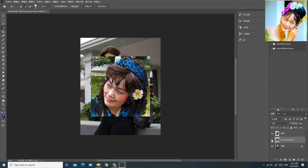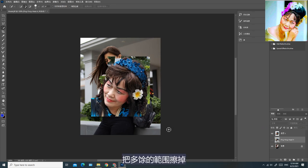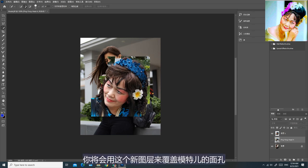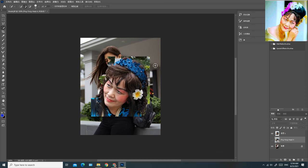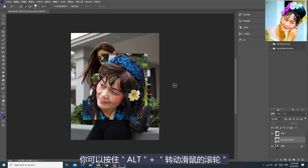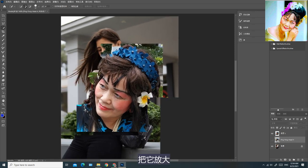把我原本的头像图层隐蔽。现在要做的就是把这个新图层加以精细修改，把多余的范围擦掉，只保留我的面孔和小部分头发。你将会用这个新图层来覆盖模特儿的面孔。如果画面太小不方便修饰的话，你可以按住ALT键加上转动滑鼠的滚轮把它放大。